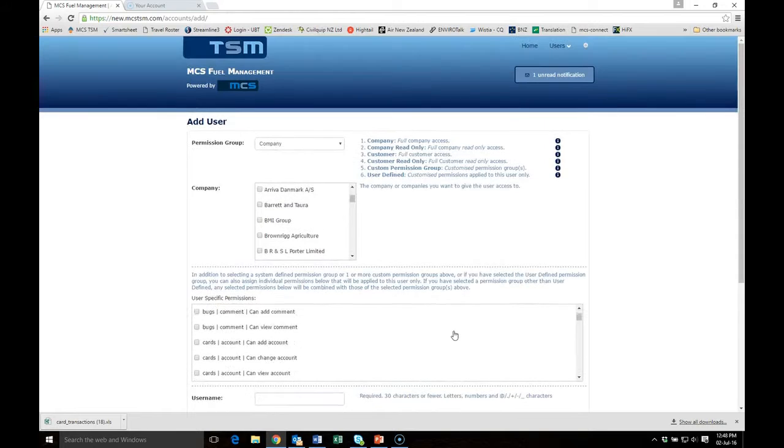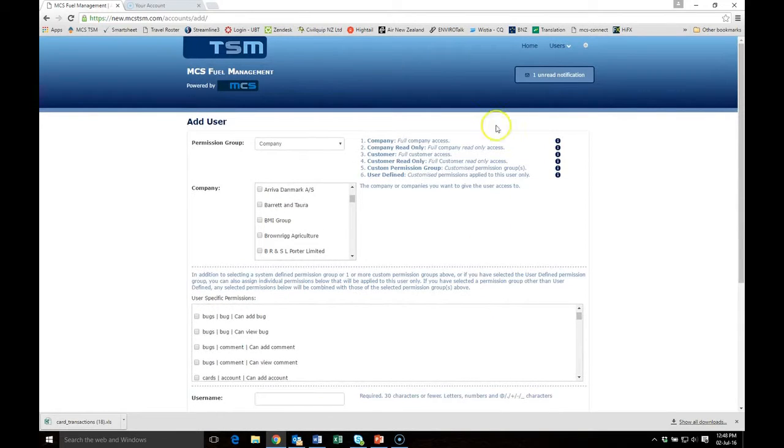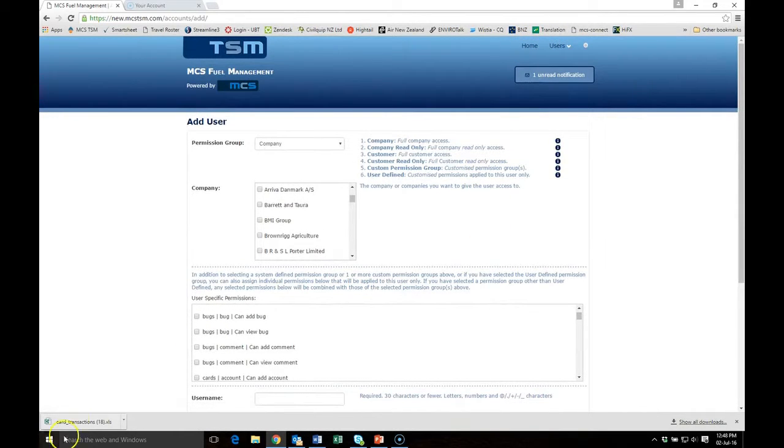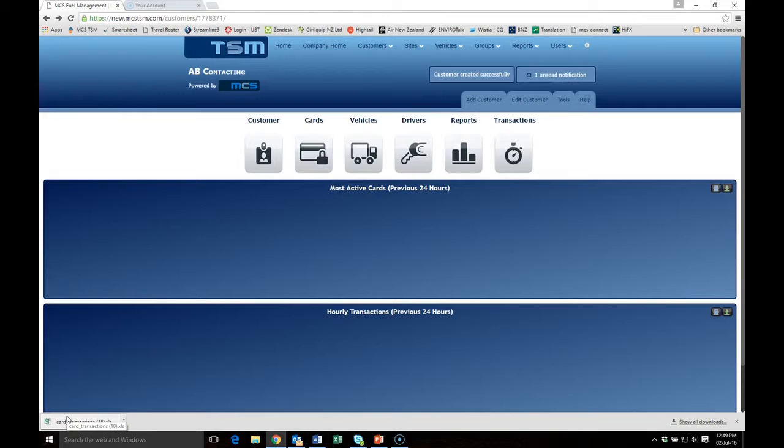You can then add his fuel cards so that he can use his fuel cards at your tank to draw fuel.